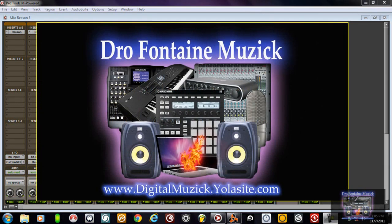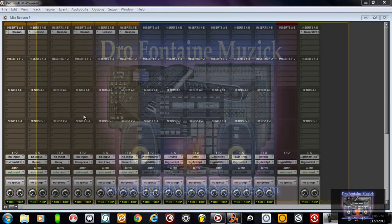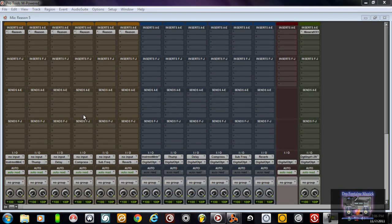We're back with another session of using Pro Tools. A friend of mine hit me up wanting to know how to route individual audio tracks from Reason 5 into Pro Tools. Pro Tools 10 is available right now, but I don't have any videos on that yet because I'm still getting it down. I want to make sure I'm very thorough before I start introducing it.